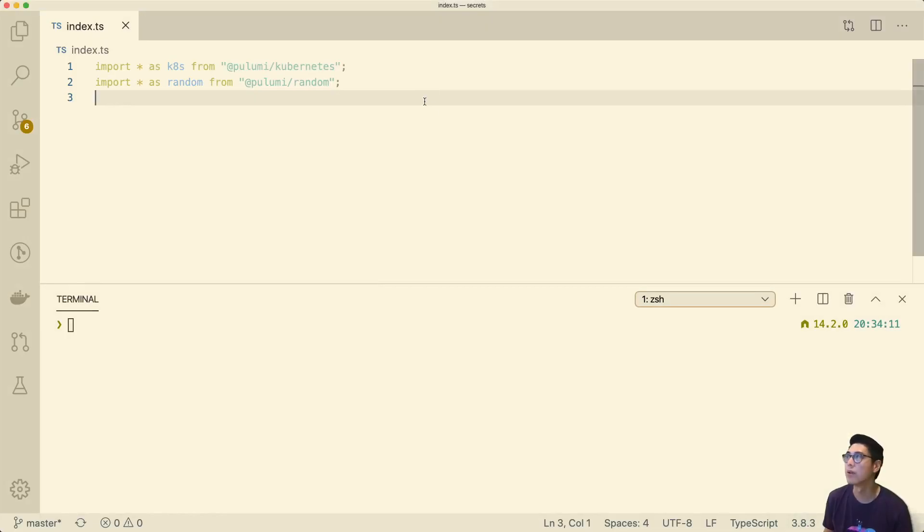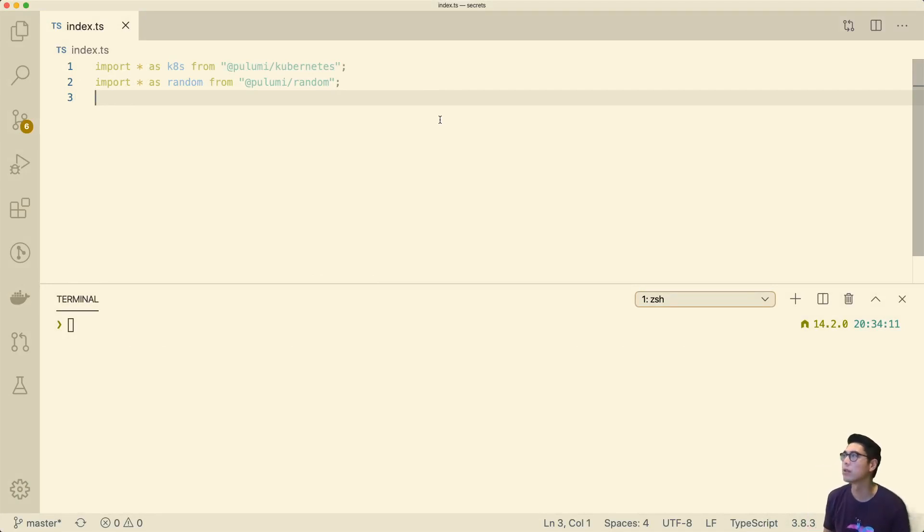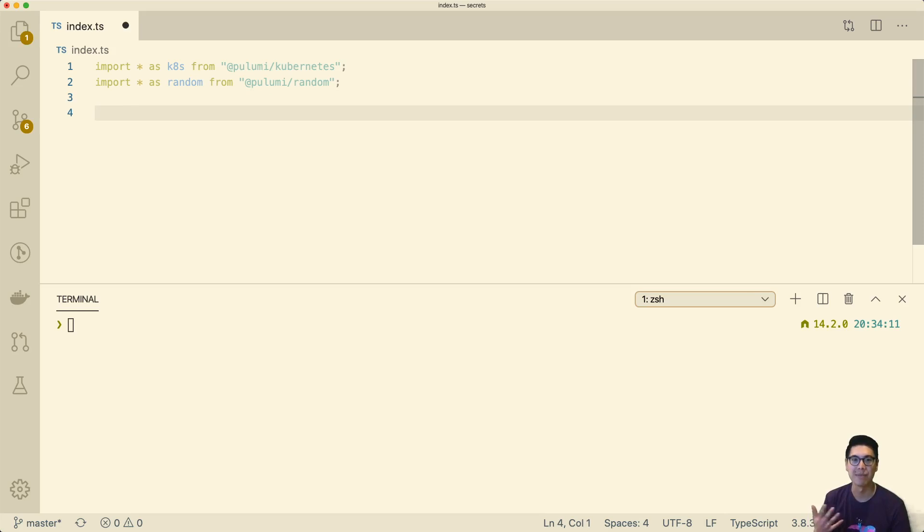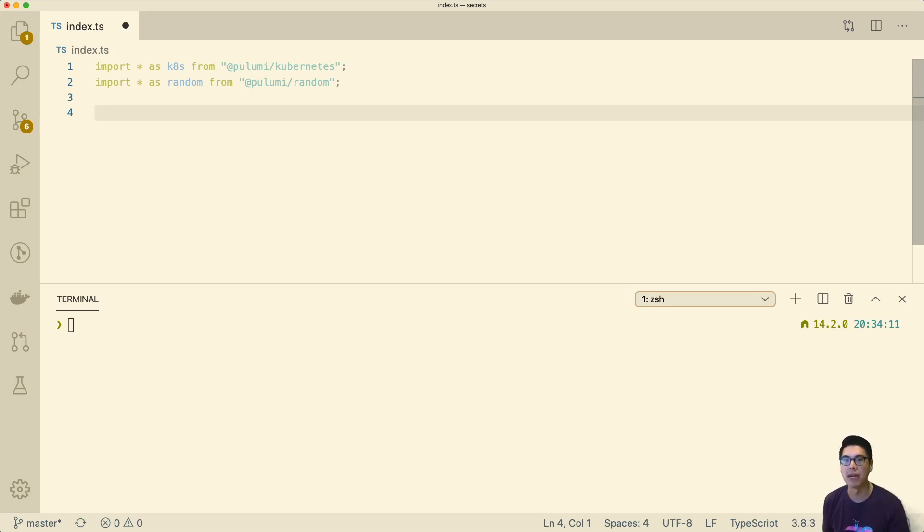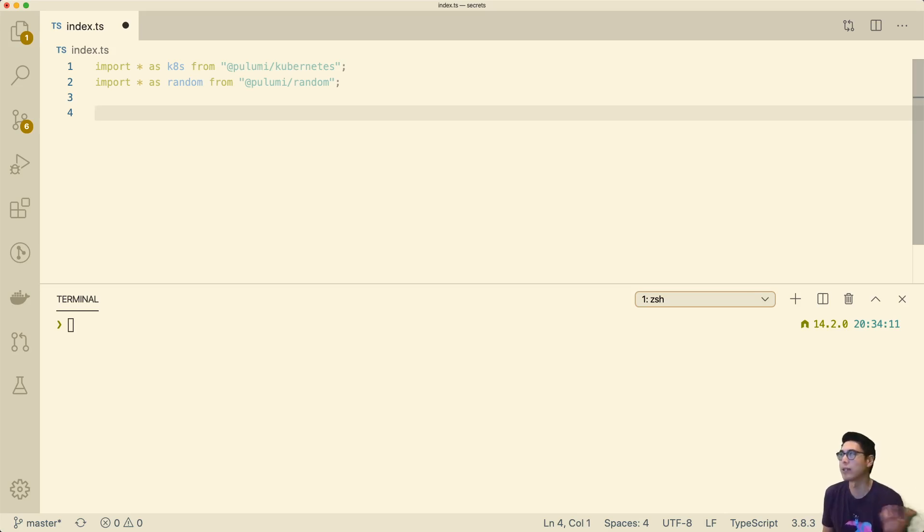I have an empty project here. We're doing this in TypeScript today. Last couple episodes were in other languages, so I decided to do some TypeScript. Today, first let's talk about generating a value and then also what does it mean for something to be secret.